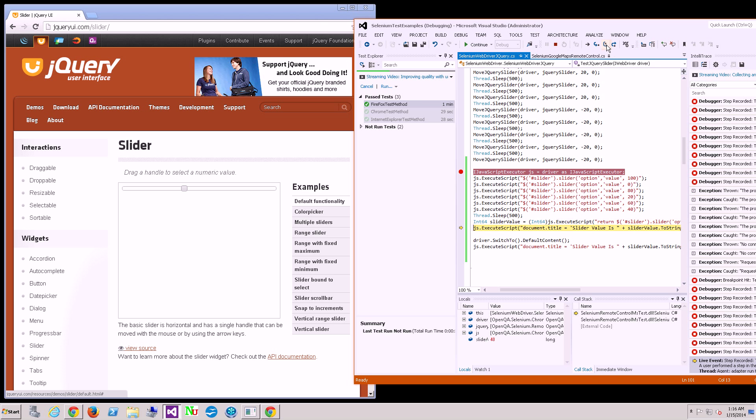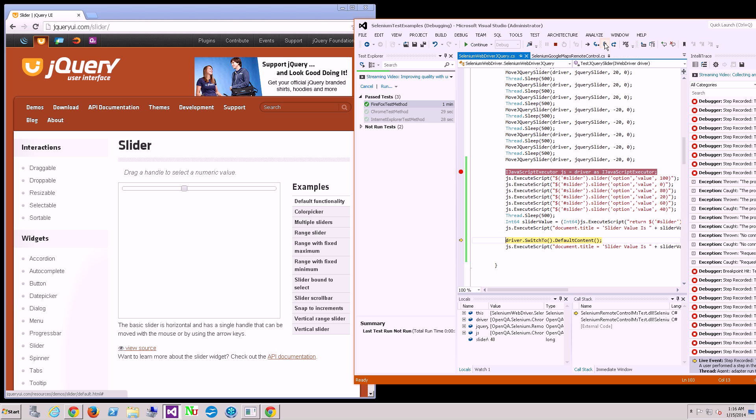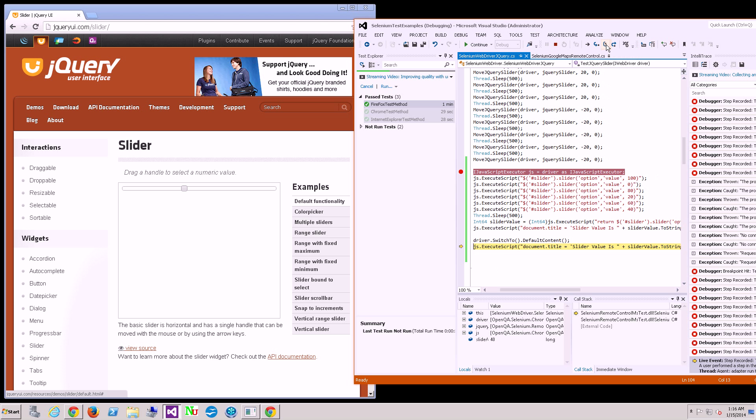Once again, it reads the last value. I hover it over, you see it's 40. And it tries to change the document title. Nothing happens until I click here and I switch to the default context.